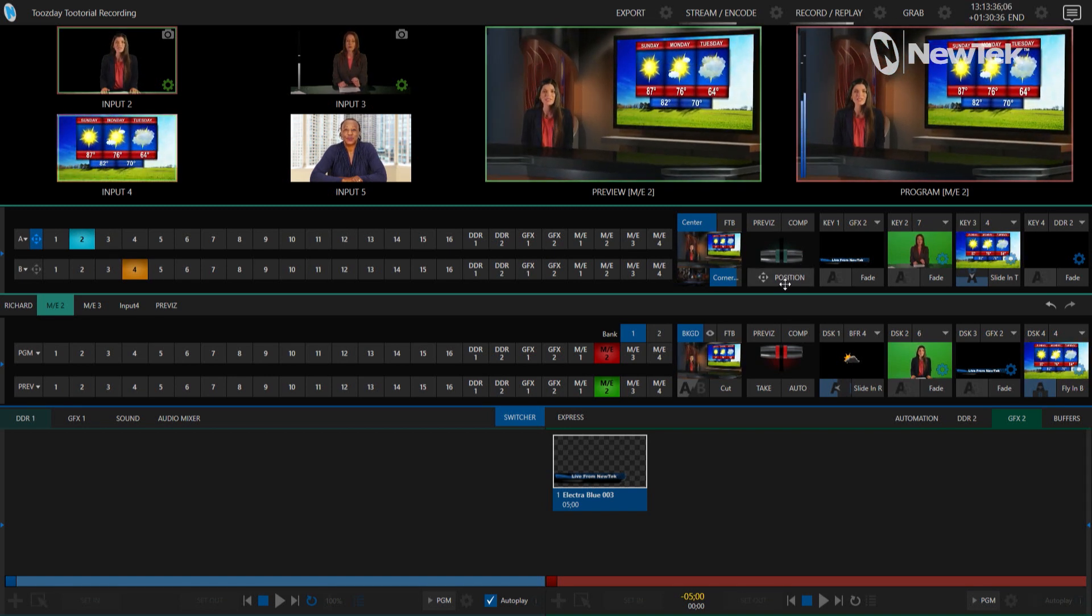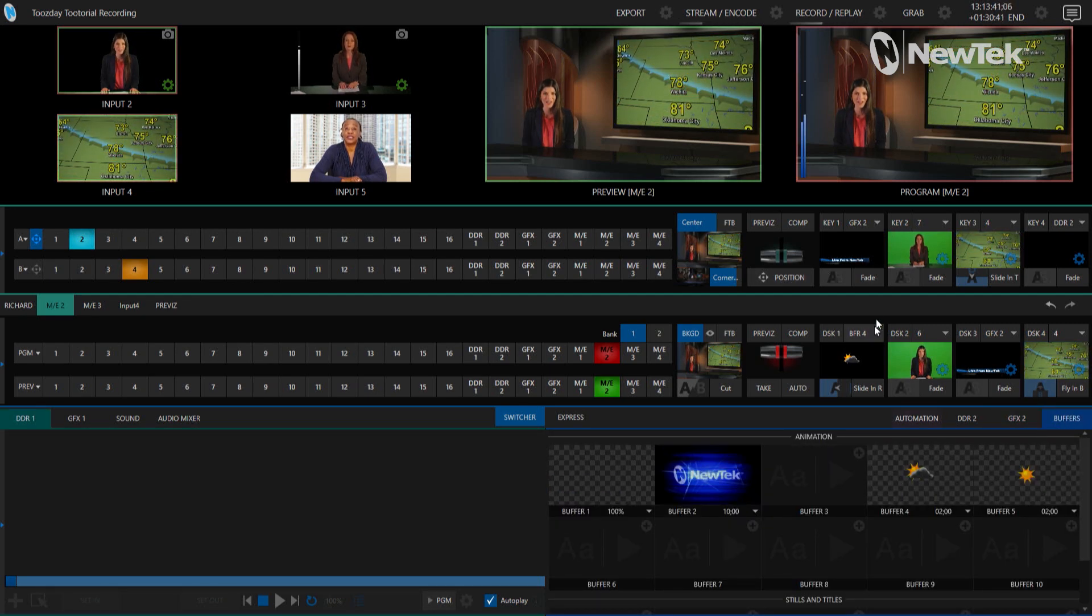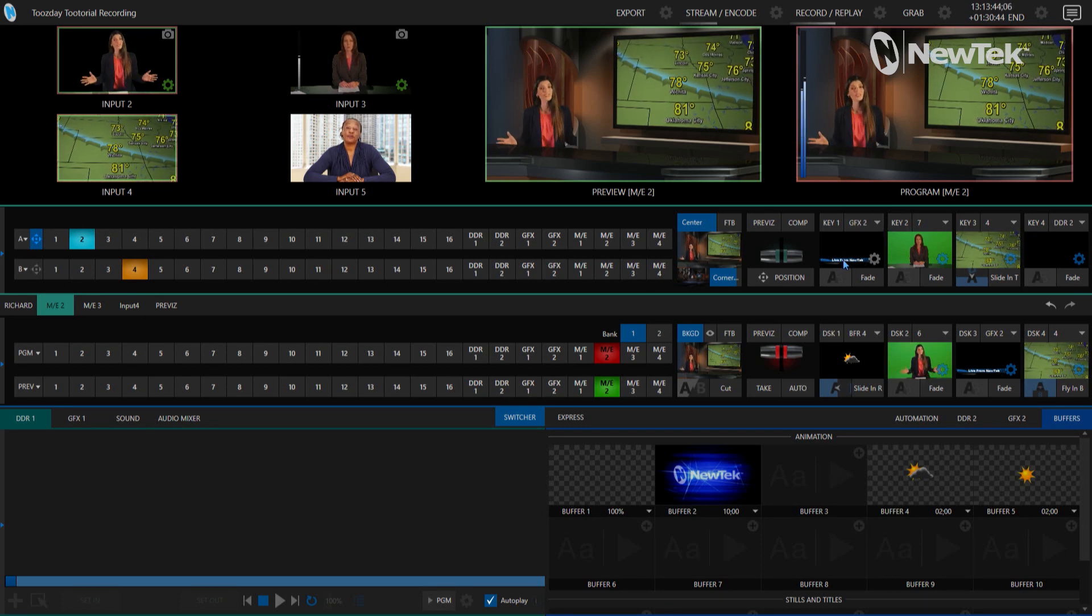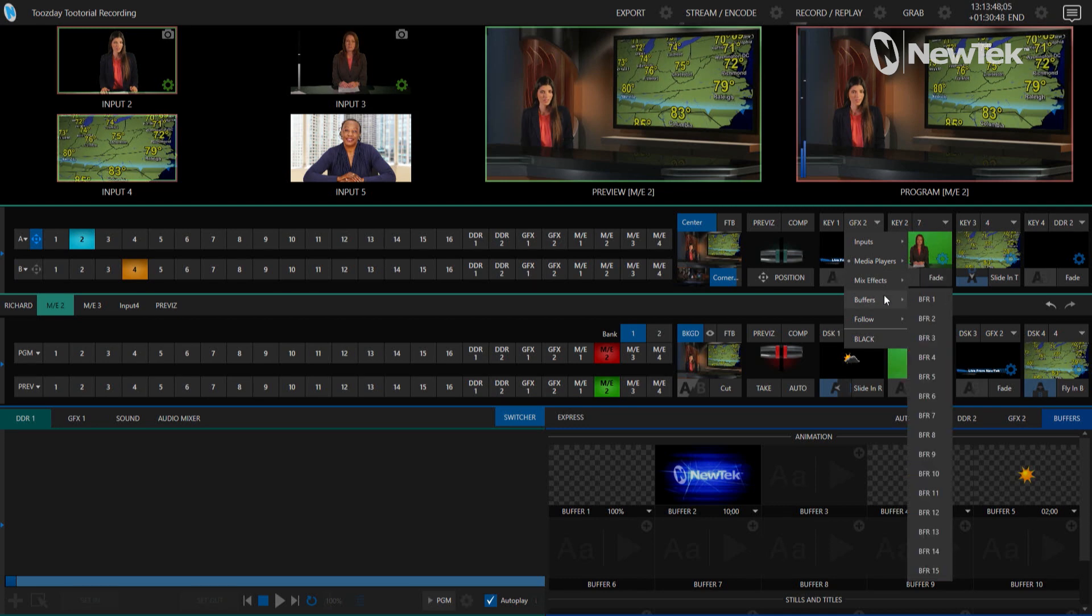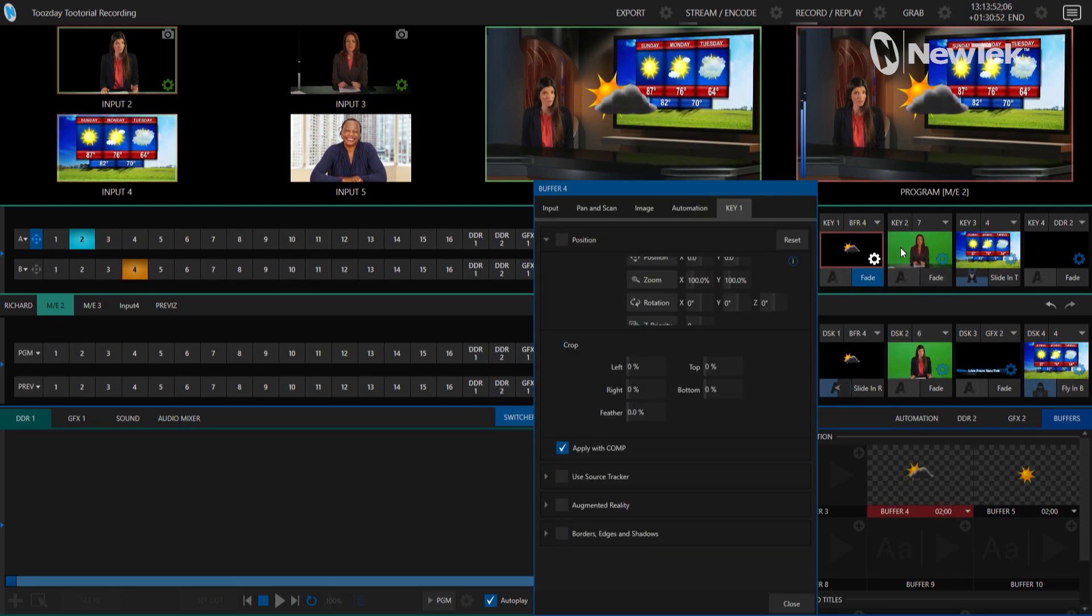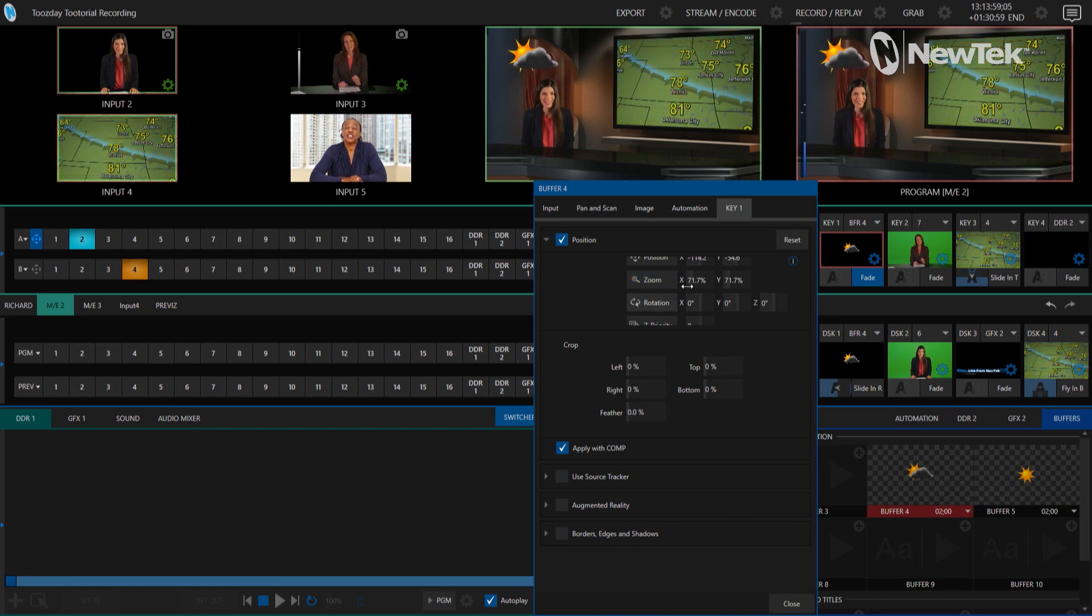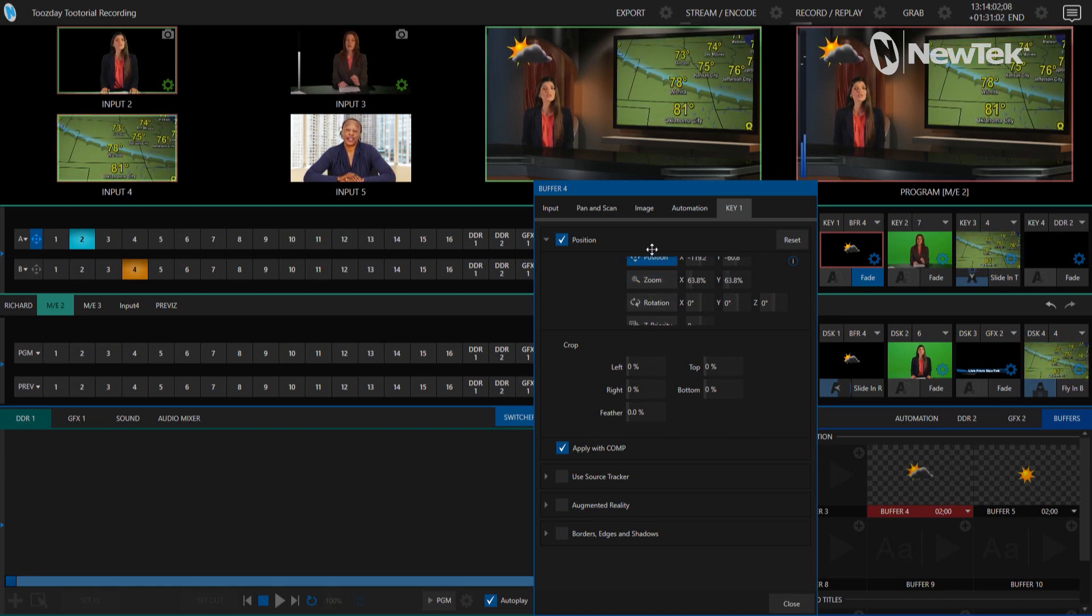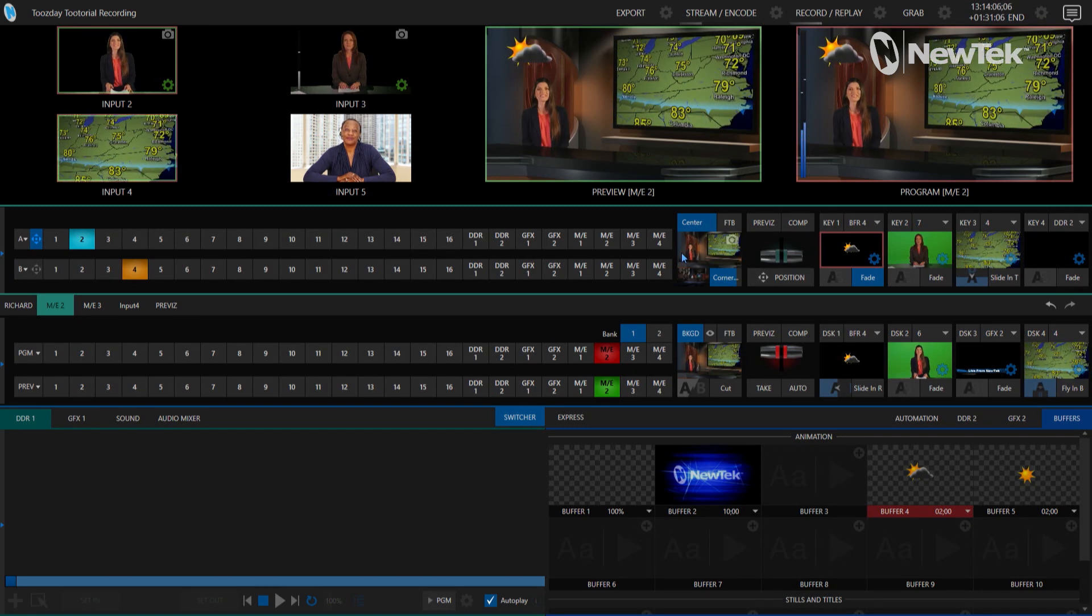Alright, and then we'll use our controls here to position that shot a little bit better. Cool, it's a decent looking shot here. And now I'm going to use my buffer number four into my keyer number one, which used to have that NewTek graphic. So buffer number four, let's bring that on screen but position it a little bit better.